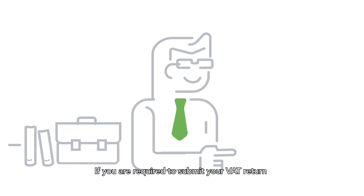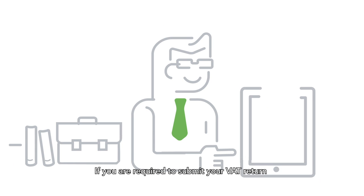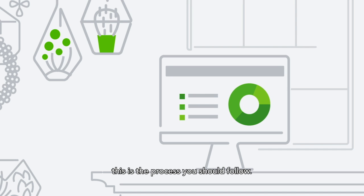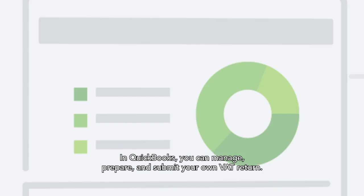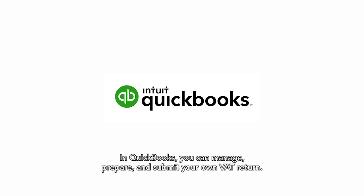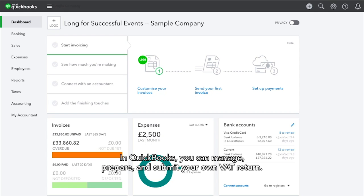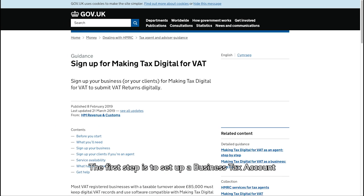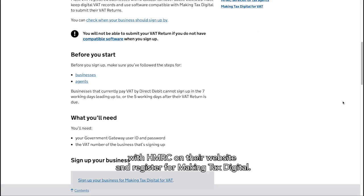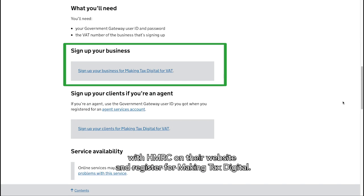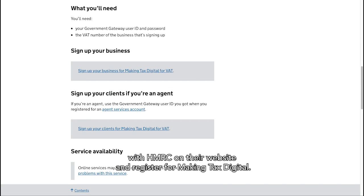If you are required to submit your VAT return in a Making Tax Digital compliant way, this is the process you should follow. In QuickBooks, you can manage, prepare and submit your own VAT return. The first step is to set up a business tax account with HMRC on their website and register for Making Tax Digital.